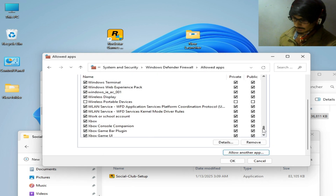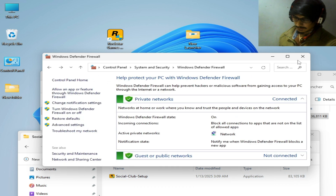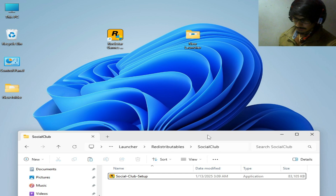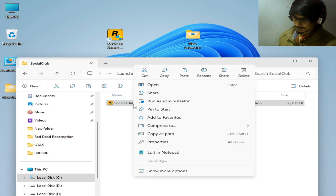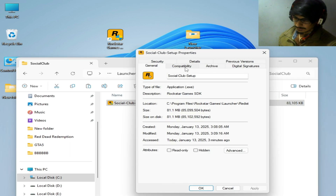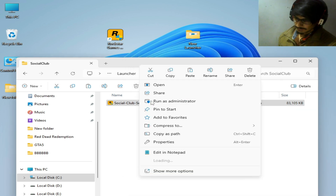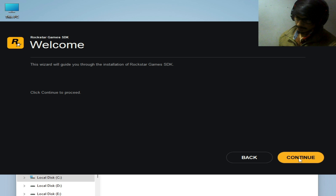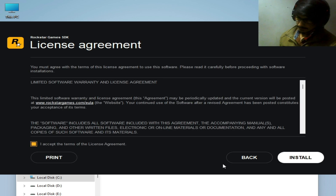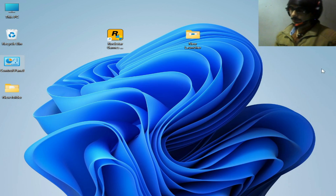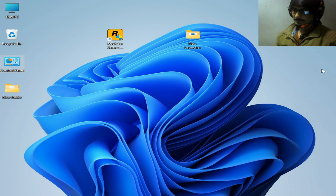You can see Social Club is now added. Click OK and close it. Now reinstall the Social Club setup. Go to Properties, Compatibility, check the option, hit Apply, OK, and open it. Click Continue, then Install. I hope this tutorial helps you. Please subscribe to the channel, thanks for watching, bye guys, see you in the next video.